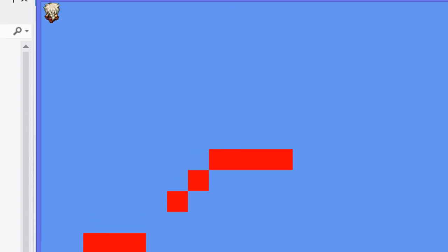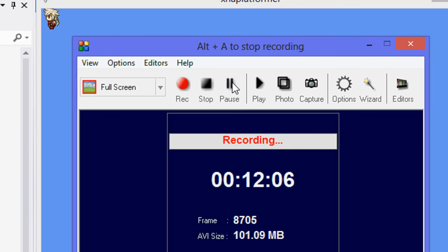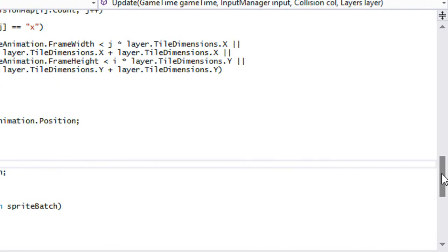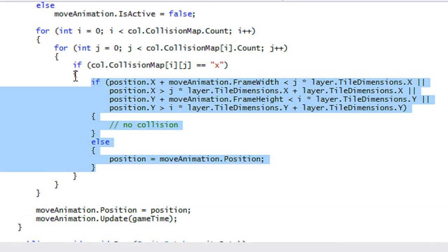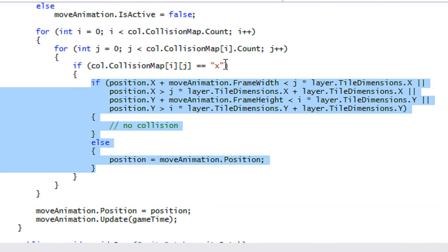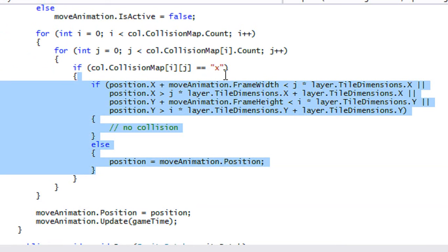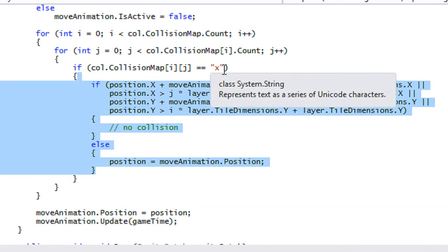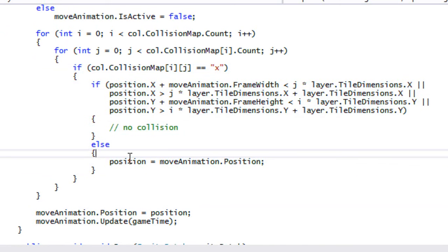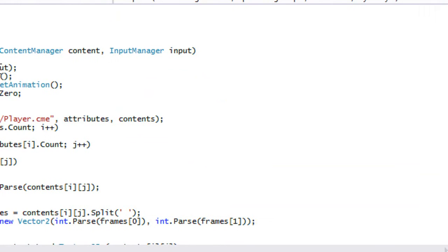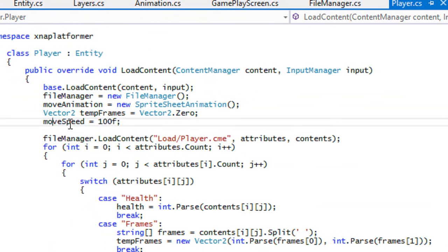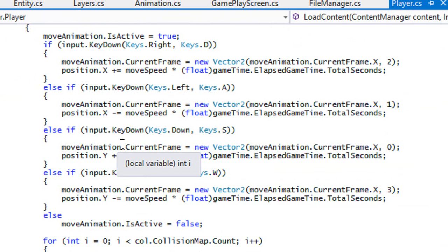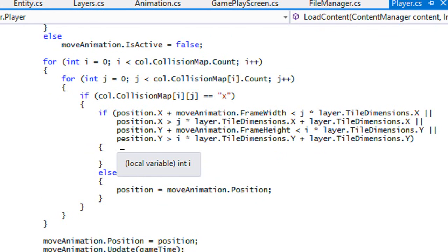The position isn't being modified. There are a couple of things I missed. Before the if statements, we need to add a check: if col.collisionMap[i][j] equals 'x', then we check for collision — because if it's 'o' it's an open space and we don't need to check. Also, the player won't move because we never set a value for moveSpeed. We created the variable in the entity class but never assigned it, so set it to 100f.